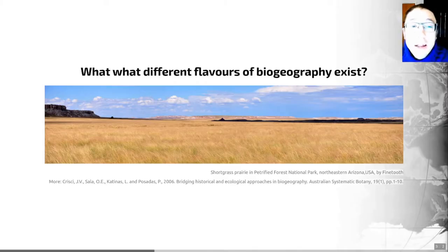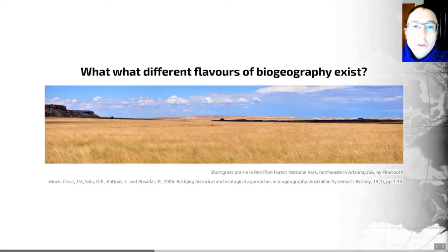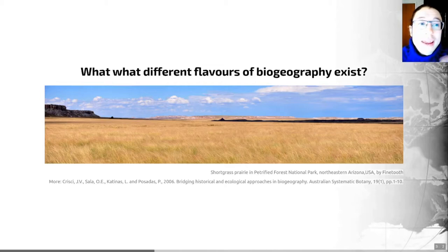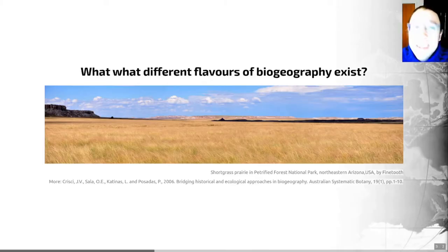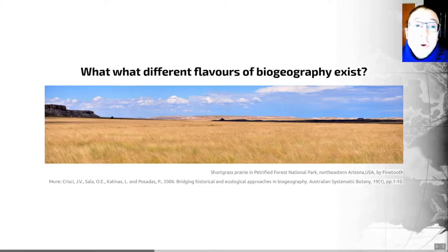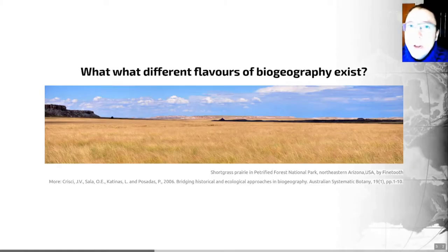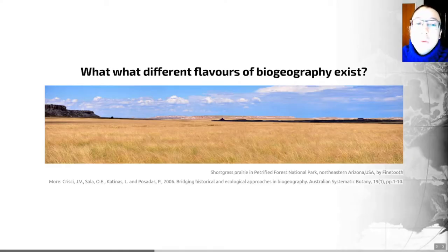Studies in interpretive biogeography, where we're actually trying to explain distributions, can be split into two categories: ecological or historical biogeography. The difference between these two types is really just the scales they look at. Ecological biogeography searches for causal explanations at short temporal and spatial scales — limited time frames on a continental or smaller scale.